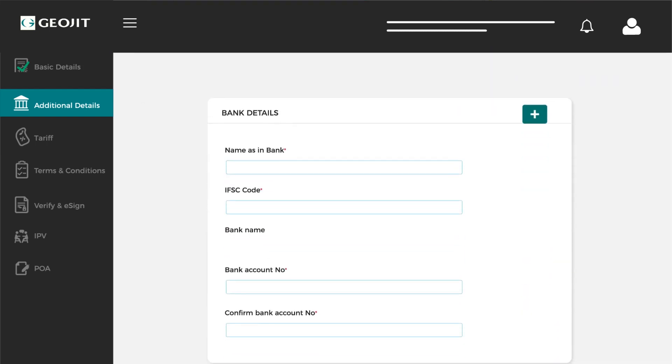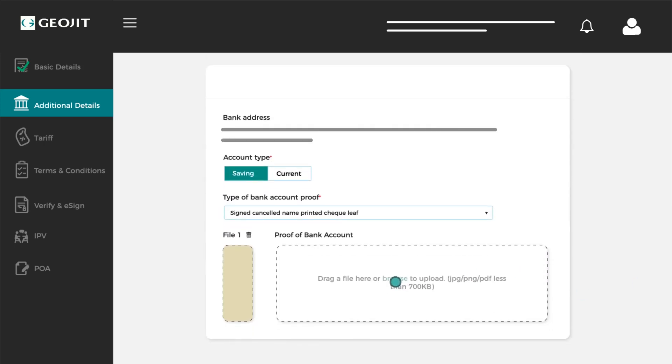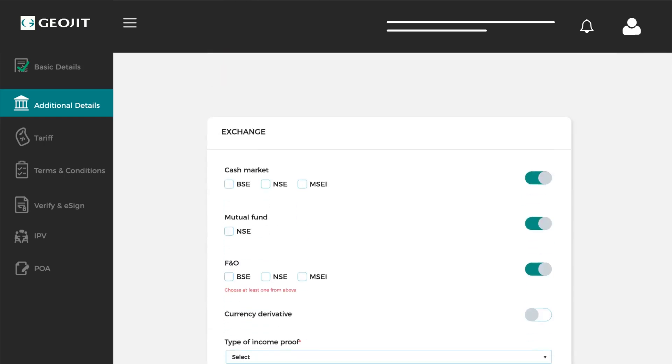In the bank details section, enter your IFSC code and your bank details will be retrieved automatically. Upload a printed name cancelled check as proof of bank account. You could also submit your latest bank statement or your bank passbook copy as proof.